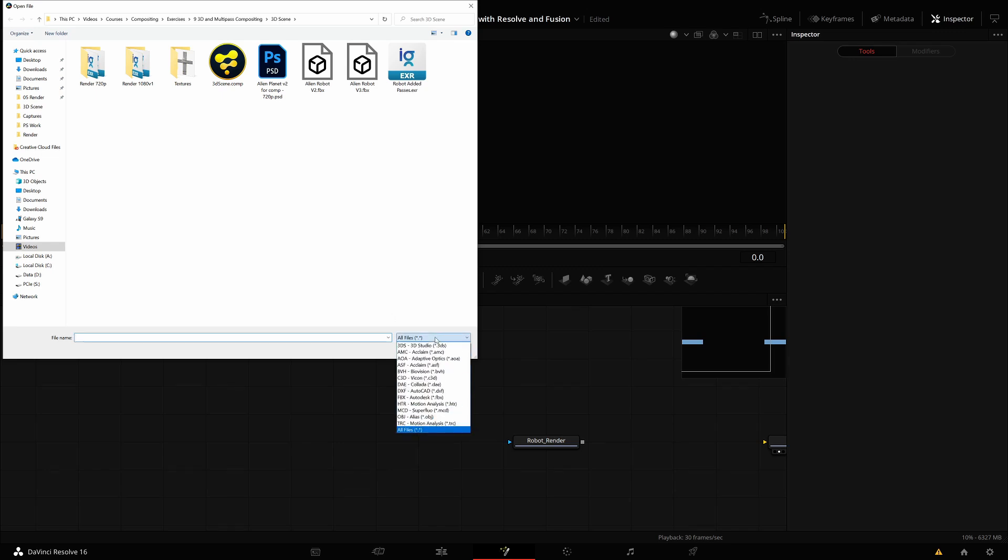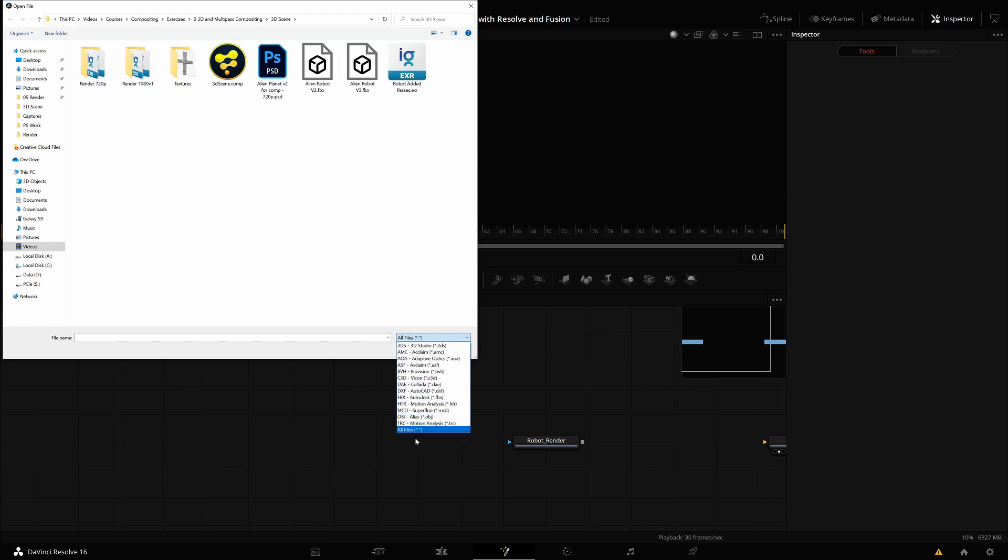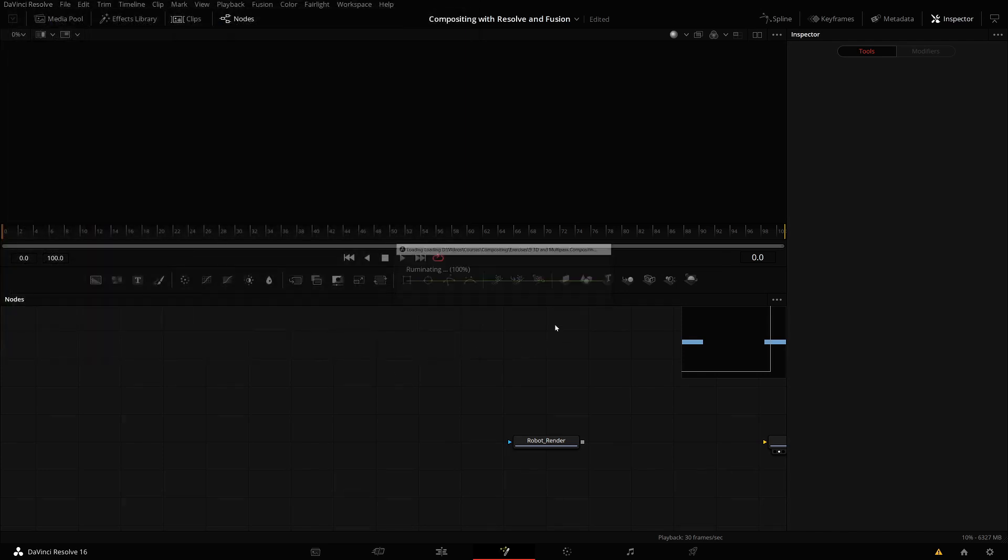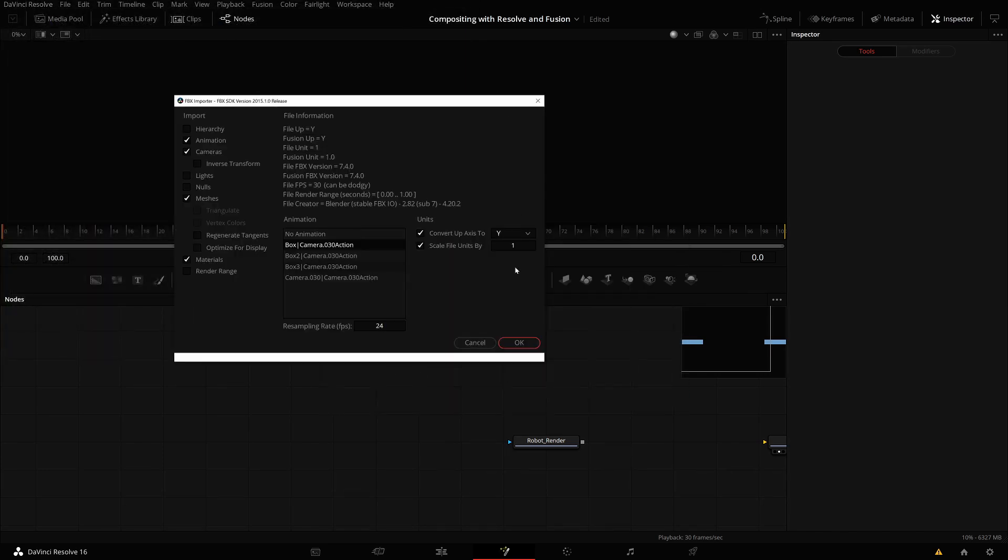You see the supported file formats here. You can do this for 3ds Max. You can use FBX, DAE, OBJ—there are quite a few different formats supported. When you select the FBX file and open it, after a short loading, you see this window where you can decide what you want to import.